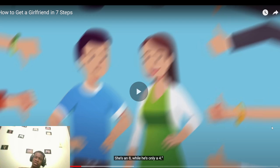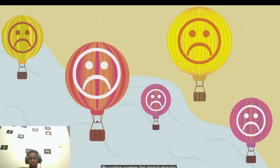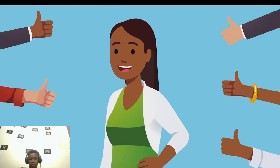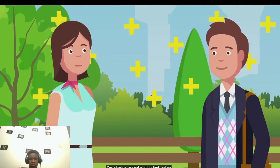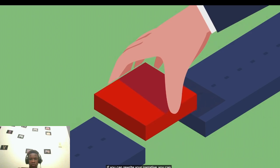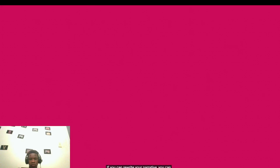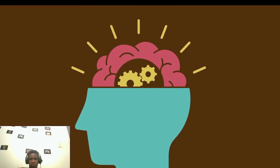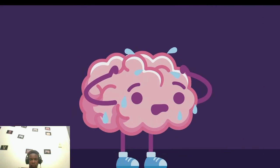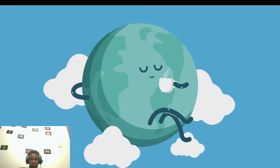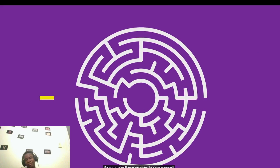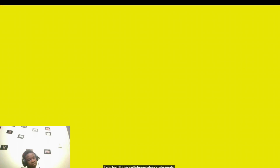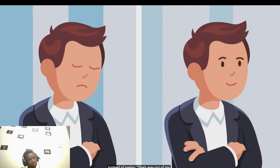We convince ourselves that physical attraction defines who we are and aren't worthy of dating. But looks, come on, they're just one aspect of attraction. Physical appeal is important, but an attractive personality completely changes the way women perceive you. If you can rewrite your narrative, you can approach any woman like you deserve her attention, because you do. If you believe in yourself and show off your personality, almost any girl will give you the time of day. Let's do a little exercise. Just think about a narrative that you might tell yourself. You might say, 'There's no way she wants to talk to me,' or 'She's way out of my league.' In your mind, these are reasons not to approach someone you like, right? But they're not reasons at all. They're excuses.